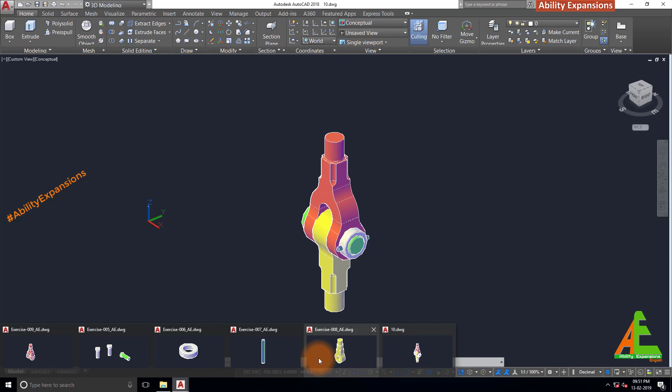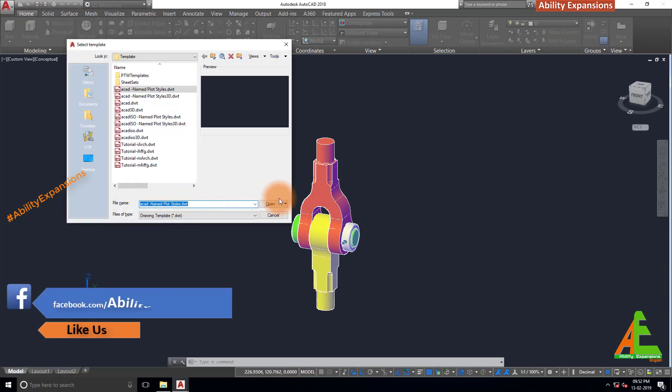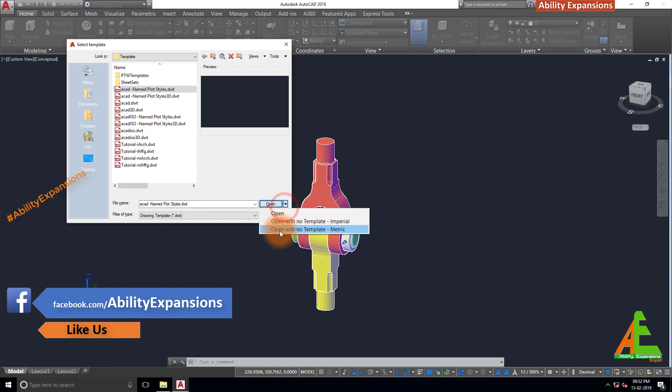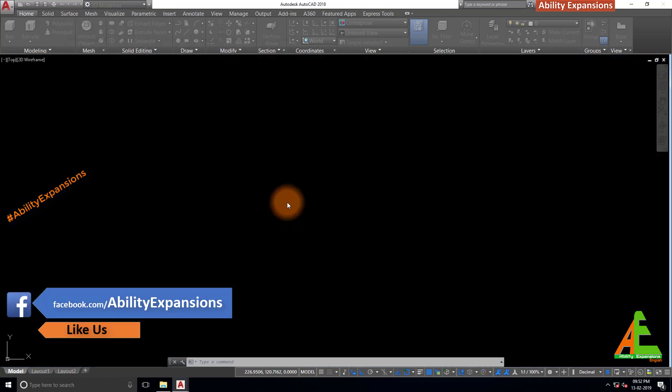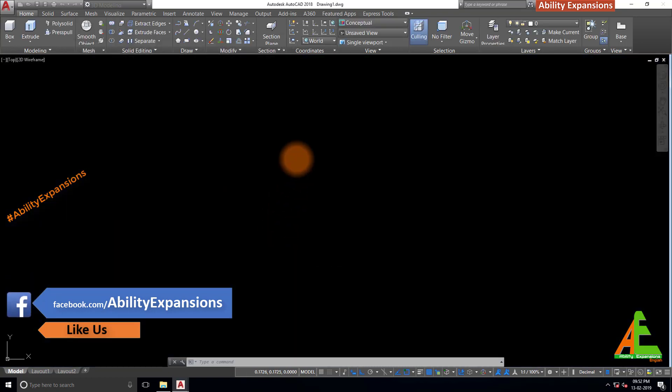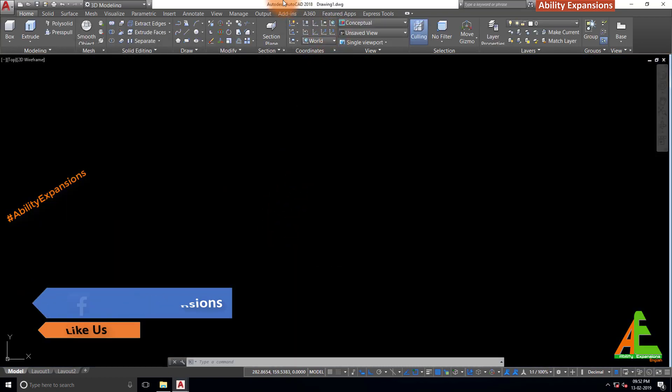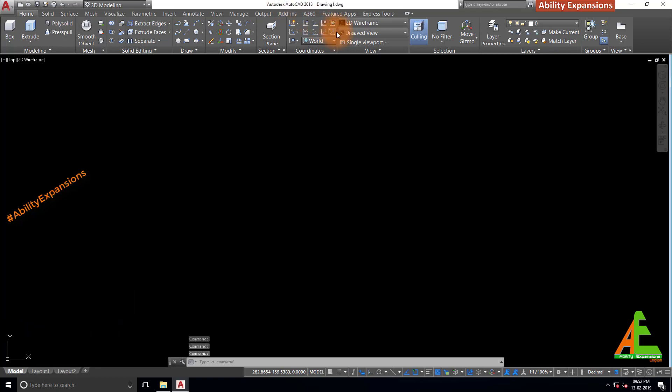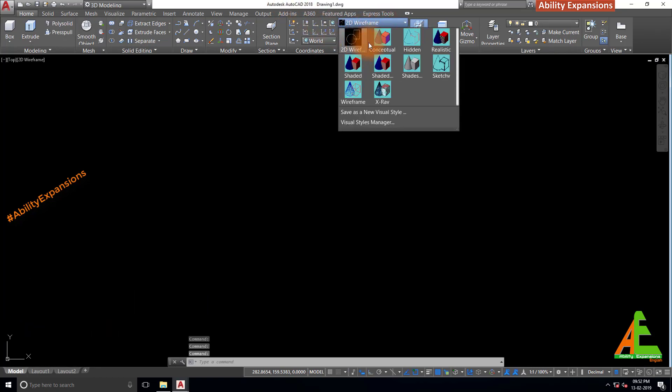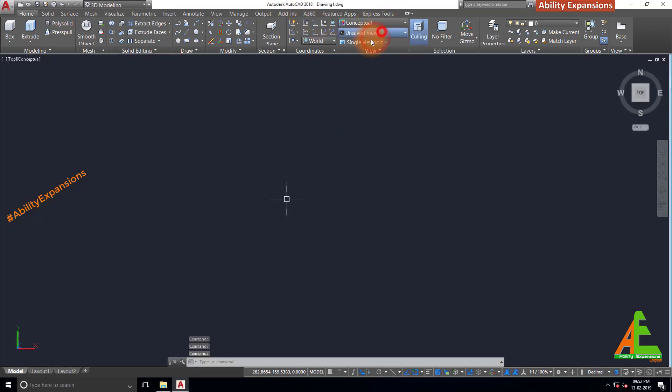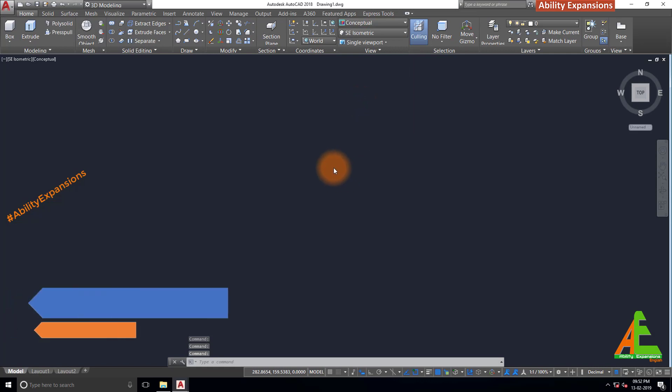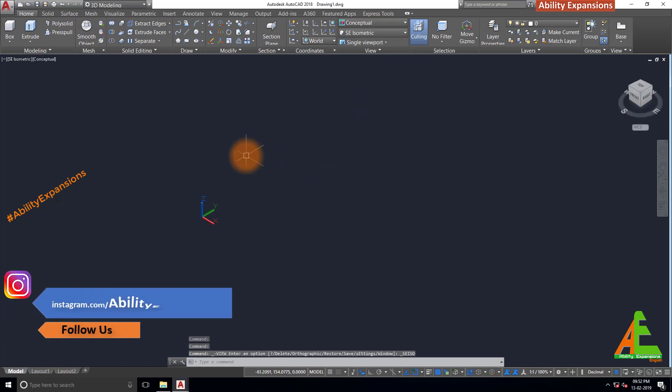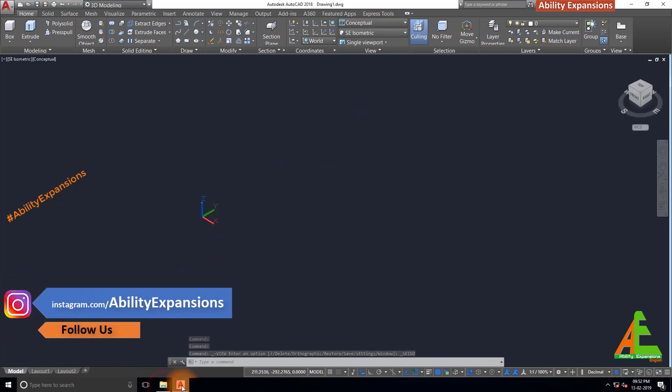Start new drawing by pressing Ctrl+N and then press this drop down arrow and select this metric option. Make sure 3D modeling is selected. Now set view style and view manager. Then import all those child parts in one newly created page.